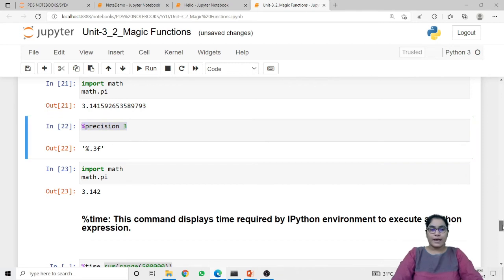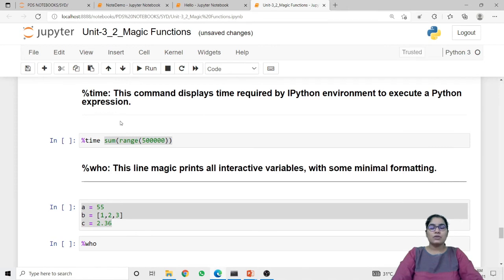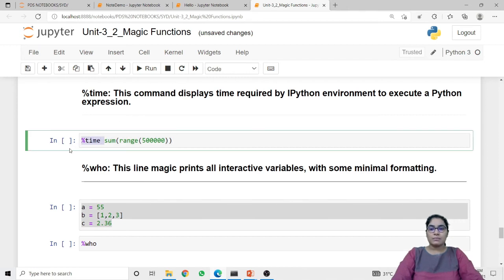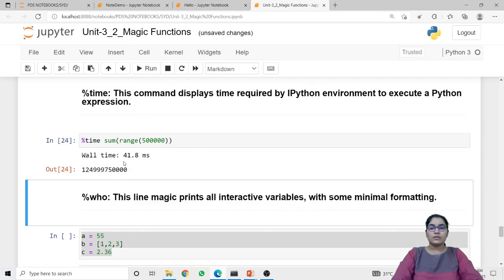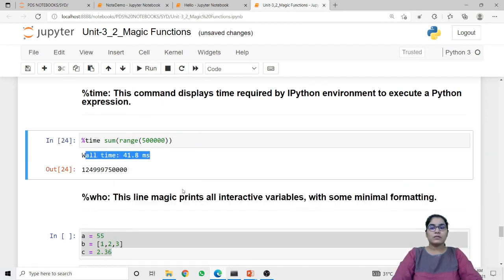Next is time. This time line magic function displays the time required by the IPython environment to execute a Python expression — it returns the execution time of a particular expression. In our example I am using the time magic function with an expression that takes a range and sums all the values. When I run this code it returns the execution time of that expression, which is 41.8 microseconds.